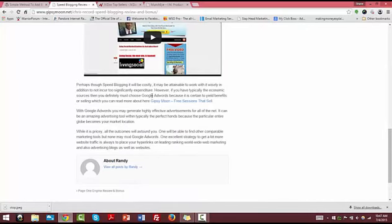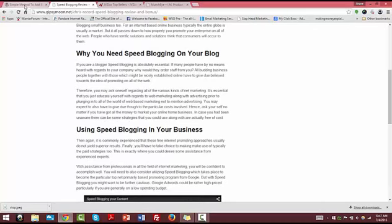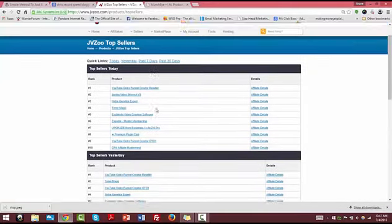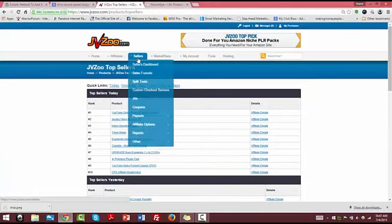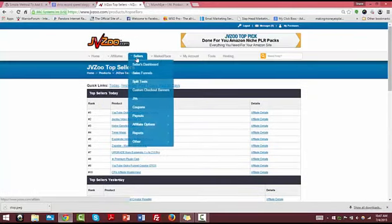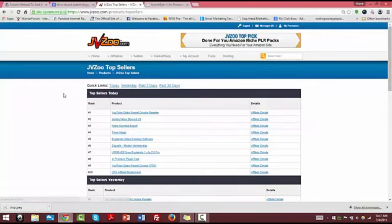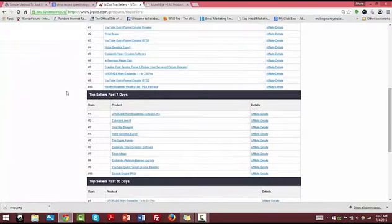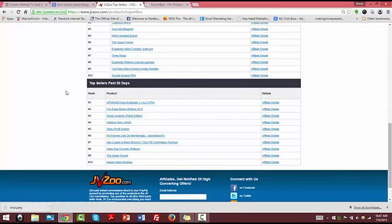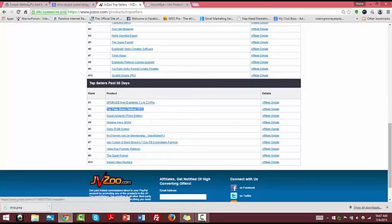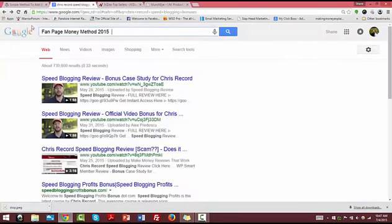You can also go and search another good example here. Let's look at JVZoo marketplace, top sellers. This will give you an idea of what you can go after. Something that's been on the list for 30 days is going to keep selling now and into the future. So you can go and create bonuses for that too.